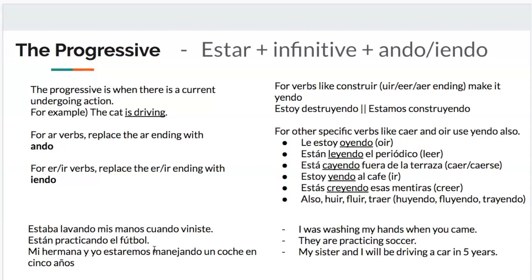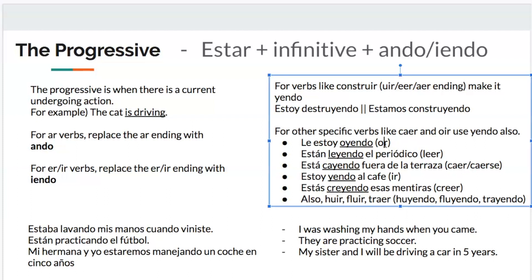Here are some examples: estaba lavando mis manos cuando veniste — I was washing my hands when you came. Ellas están practicando el fútbol — they are practicing soccer. Note: it's always -ando or -iendo, never -anda or -yenda, even for feminine subjects. Mi hermana y yo estaremos manejando un coche en cinco años — my sister and I will be driving a car in five years.